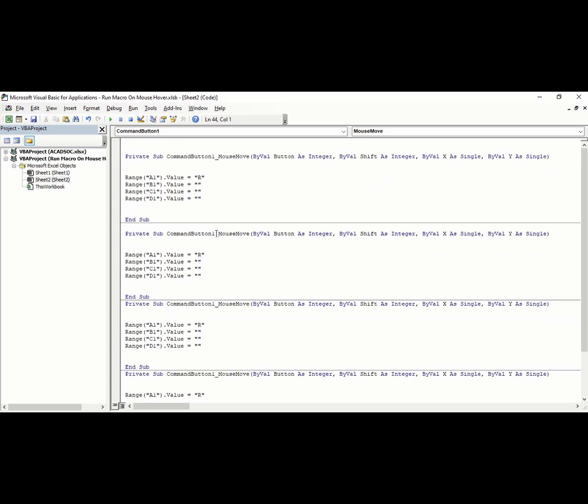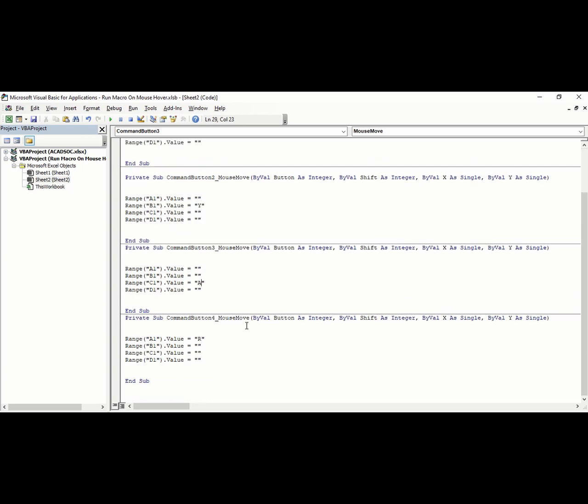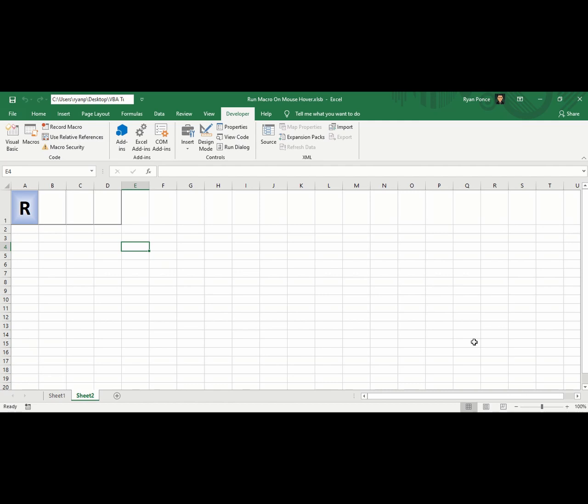For the second, third, and fourth buttons, we'll change this into 2, this into 3, and this one into 4. A few more changes on the text values: instead of R for A1, we'll make it blank, then add letter Y in B1. We'll remove R in A1 and add letter A in C1. We'll remove R again and put the letter N in cell D1. Let's go back to Excel and test.